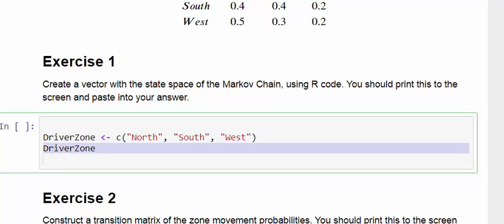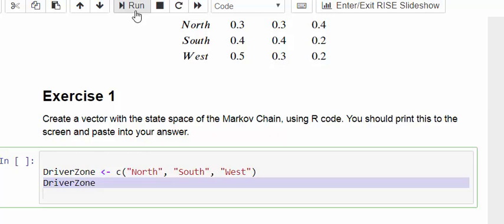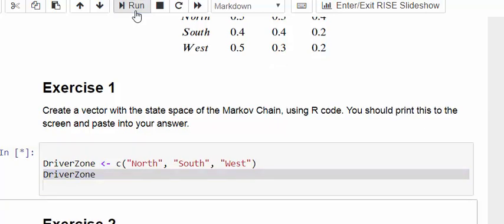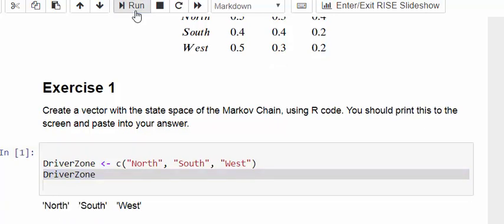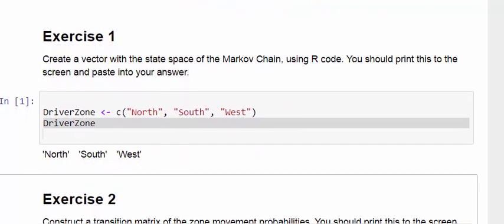I'll show you what I mean here. At the top here I have the run button, and if you just press that each time I want to run a cell like this, it runs the output. So it just printed out north, south, and west. Essentially DriverZone is created now in our environment.